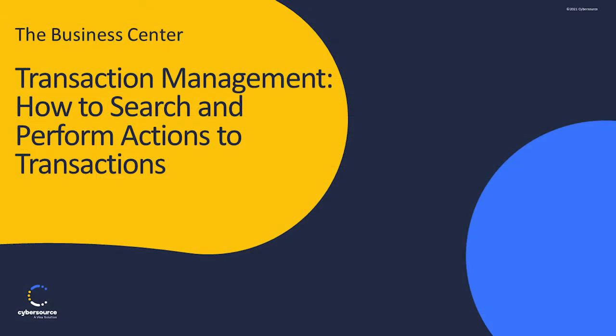Thank you for watching this video on how to search and perform actions to transactions in the Business Center. For any additional questions or help, please refer to the online help in the Business Center.